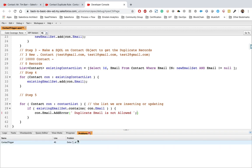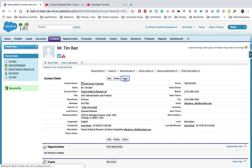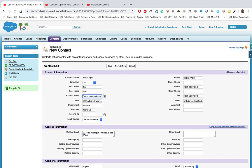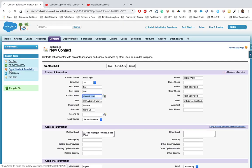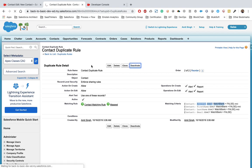After fixing a syntax error, let's test the trigger. We try to clone a contact record — we can remove the account to avoid the duplicate rule firing — and try to save. We still get an error because of our trigger: 'Duplicate email is not allowed', which is exactly the message we defined. Now let's deactivate the duplicate rule so only our trigger is running.